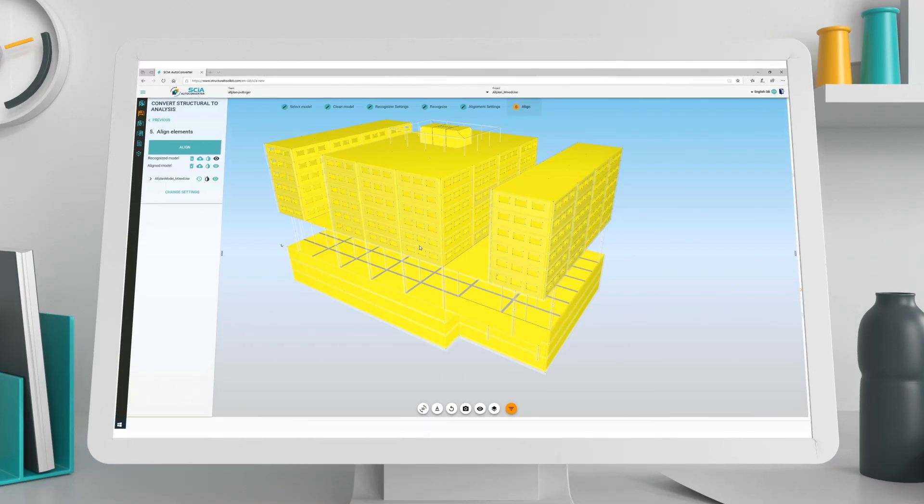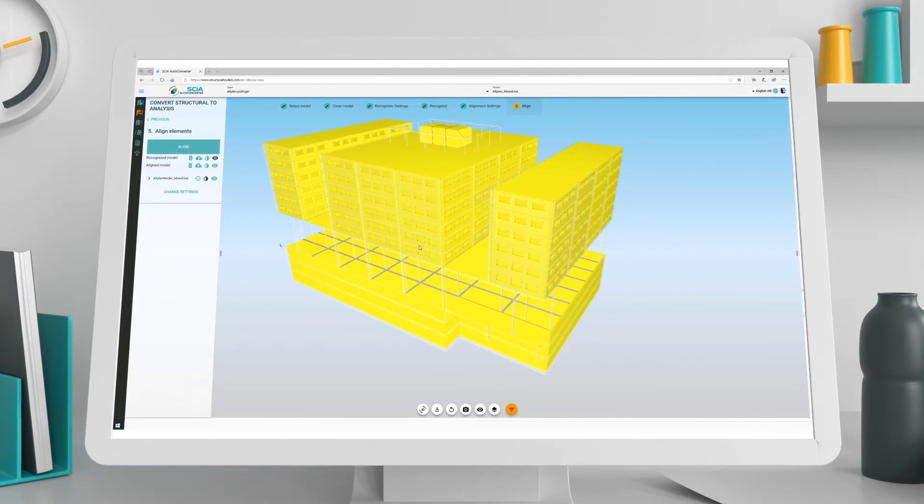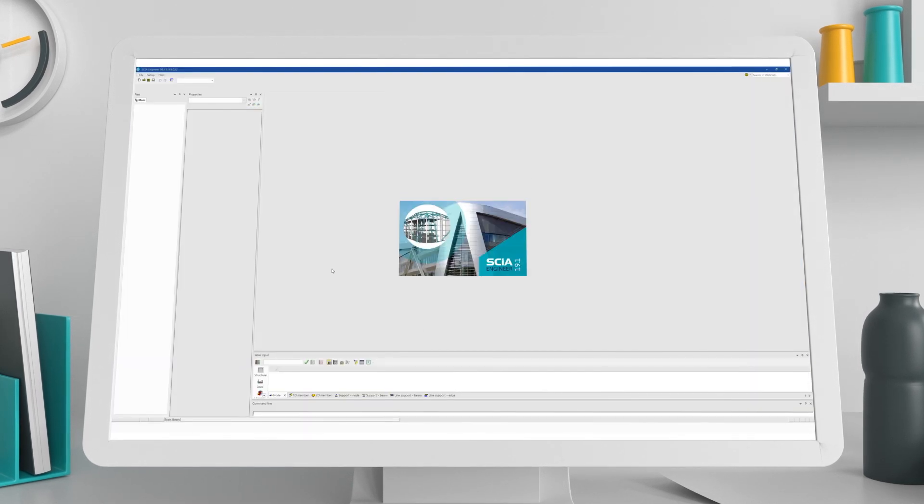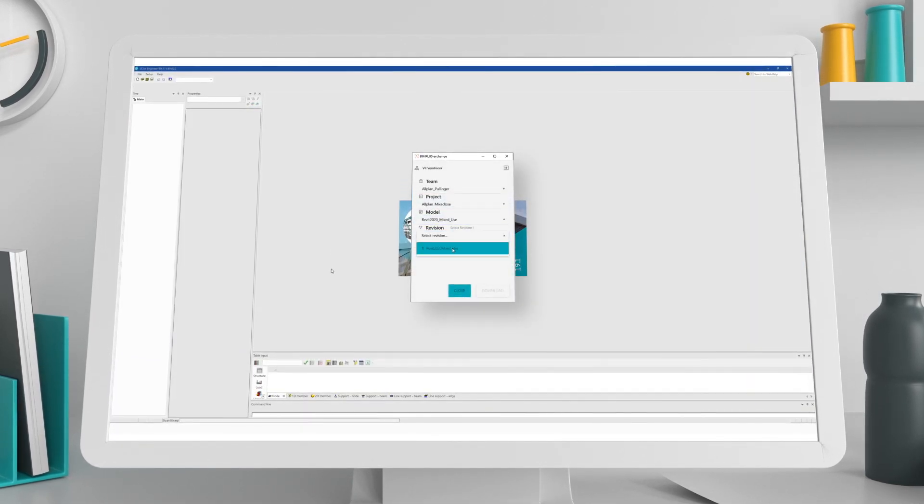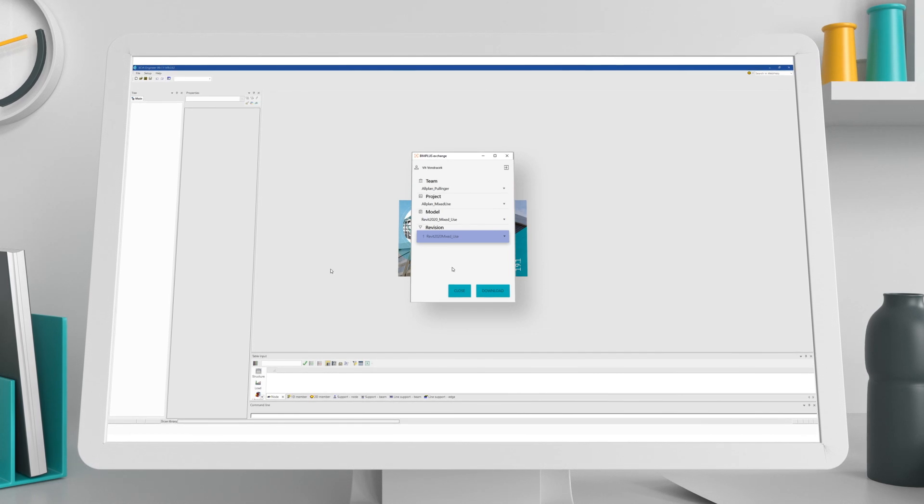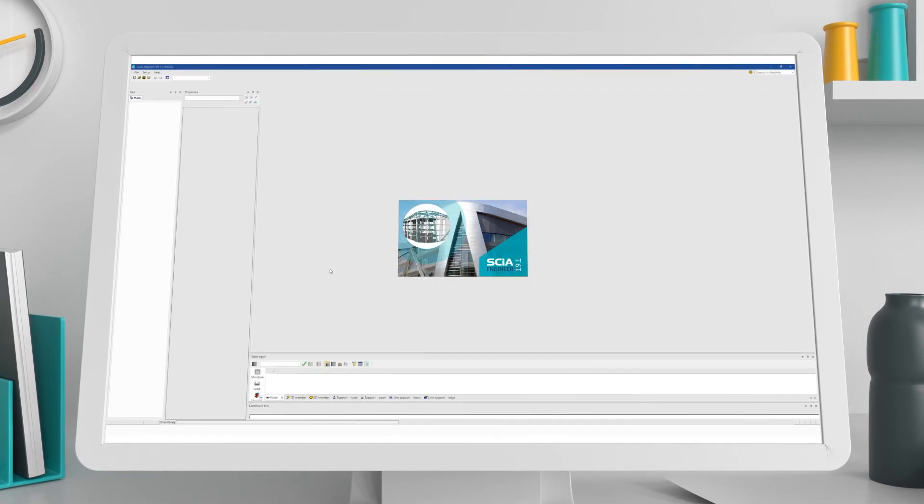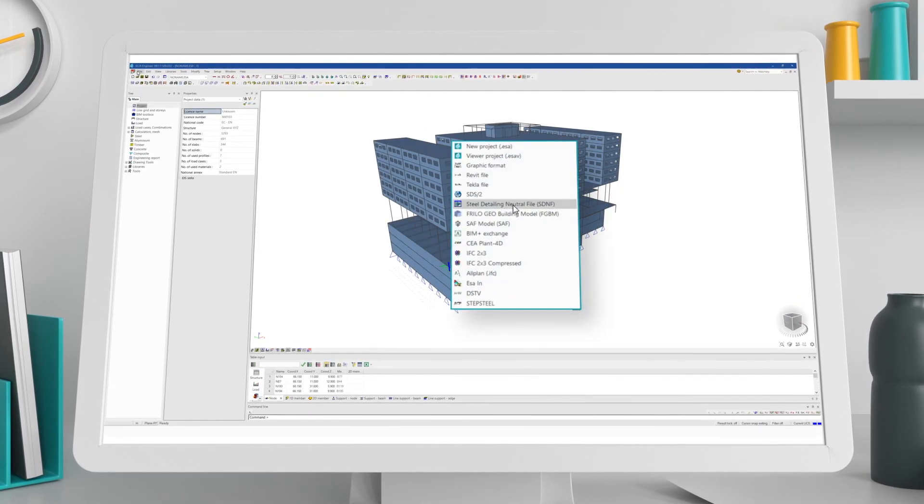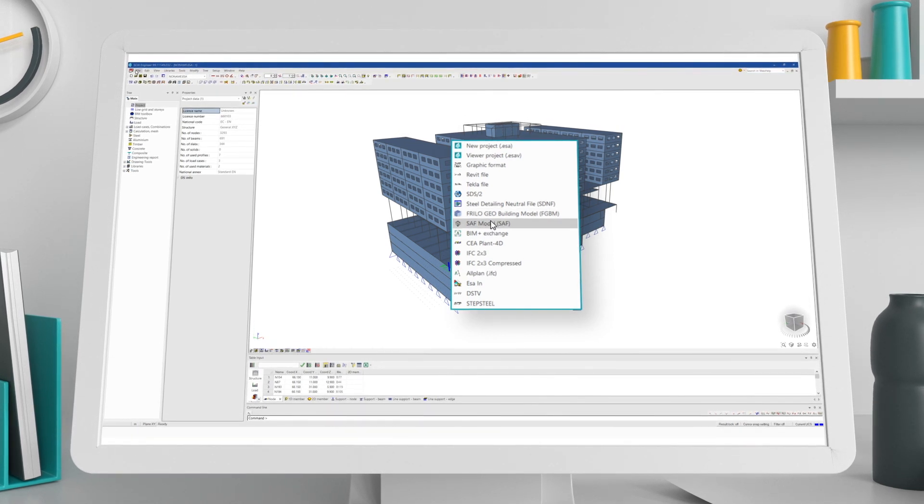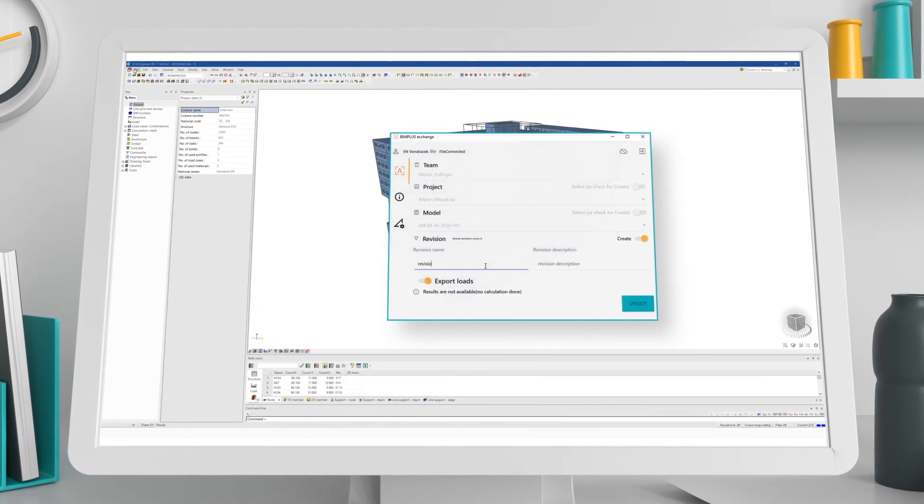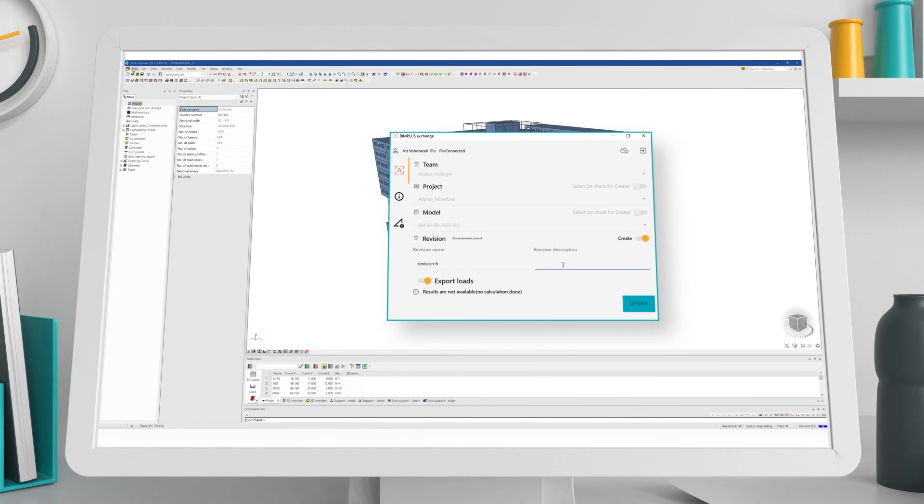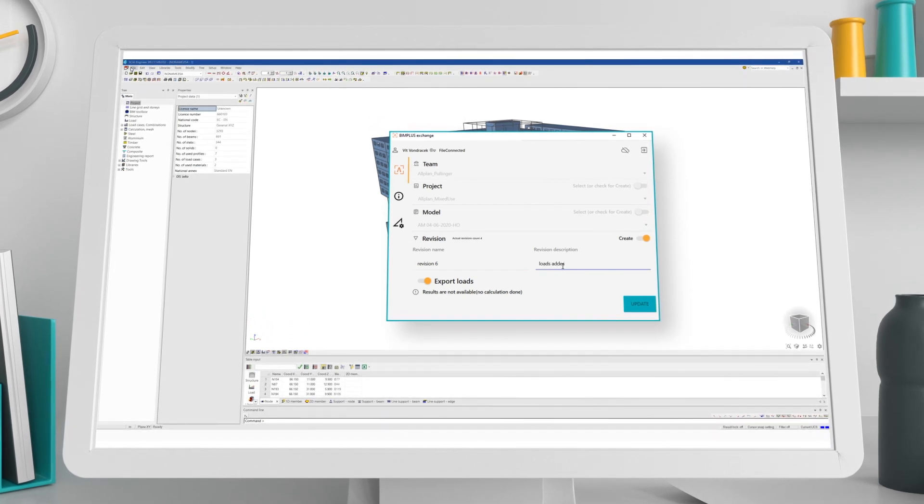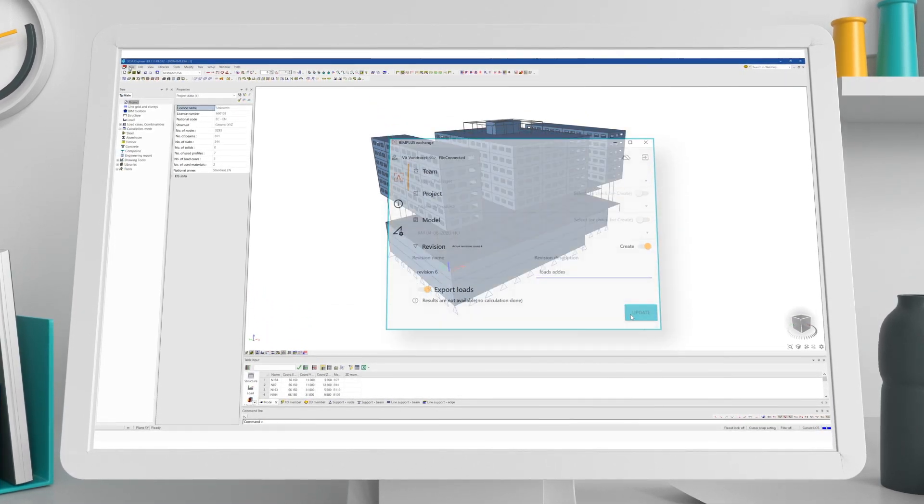You can now save your model back into BIMplus. You can then import your model into your analysis software via direct connection with BIMplus or via the neutral exchange format, Structural Analysis Format. When you've finished with your analysis model, it can be published back to the BIMplus environment as a new revision.